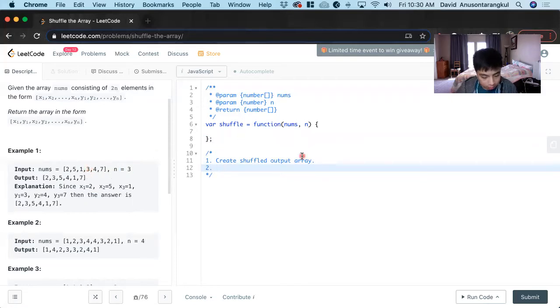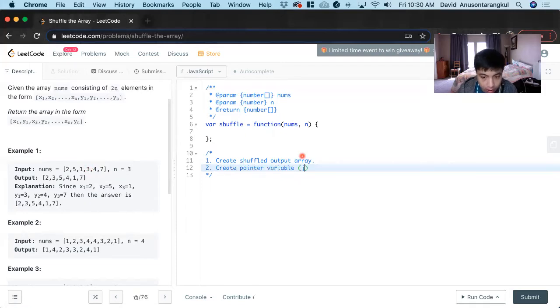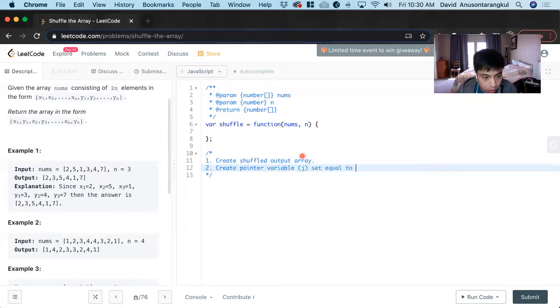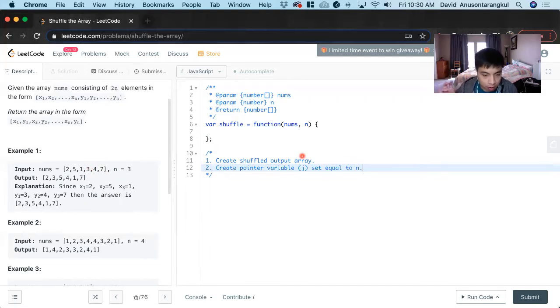We'll create a pointer variable j and set it equal to n. This will be used when we loop through to get the second half's index values.